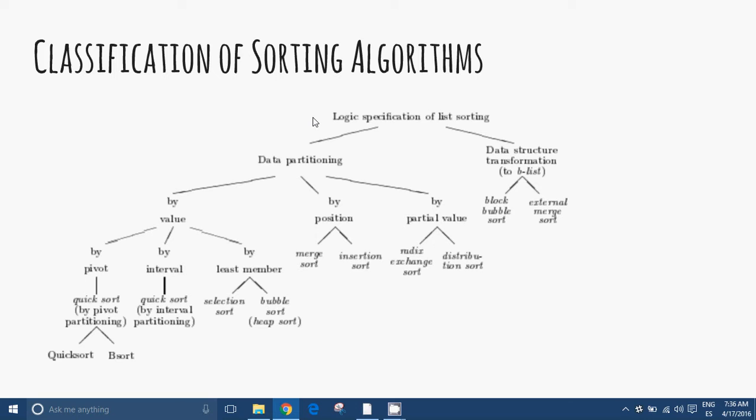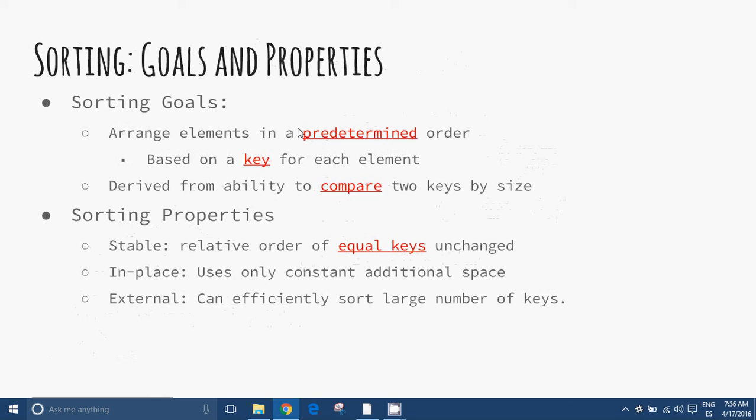For the programming logic, we have these three. The goals and properties of sorting algorithms. Sorting is ordering a list of objects. We can distinguish two types of sorting.